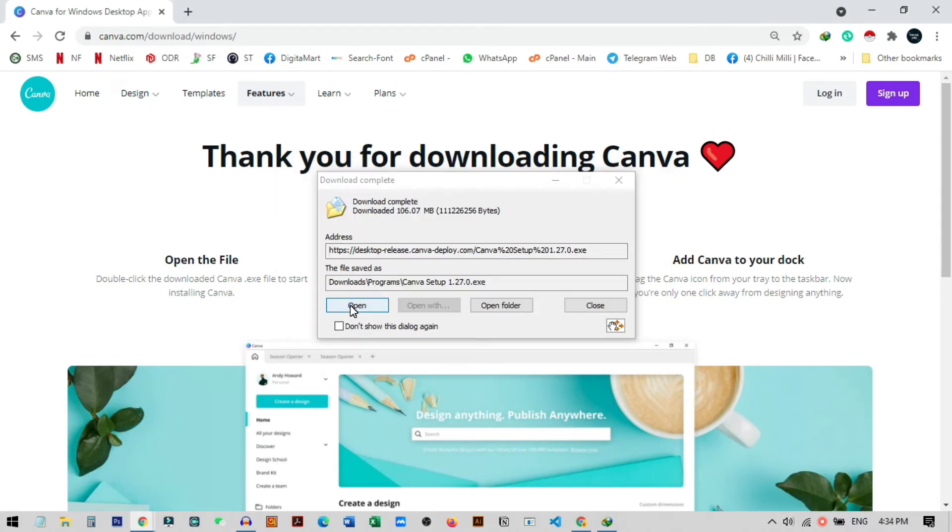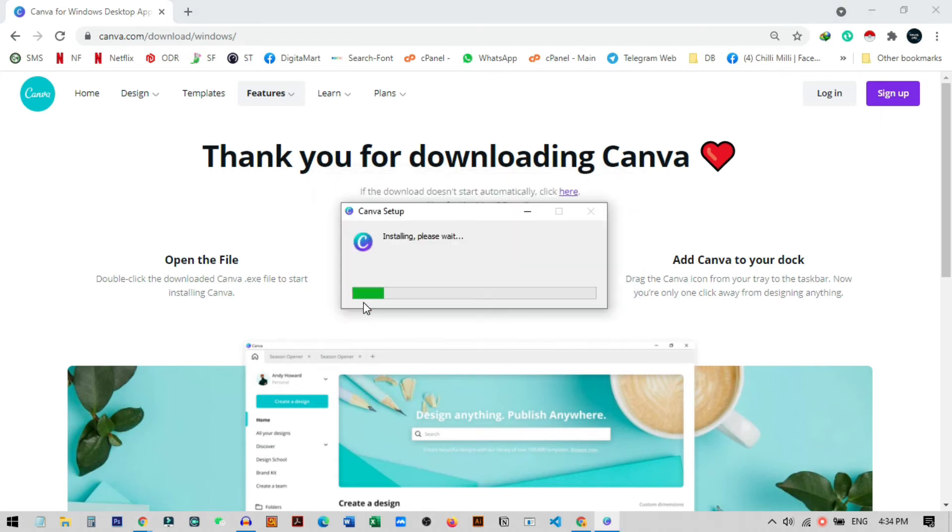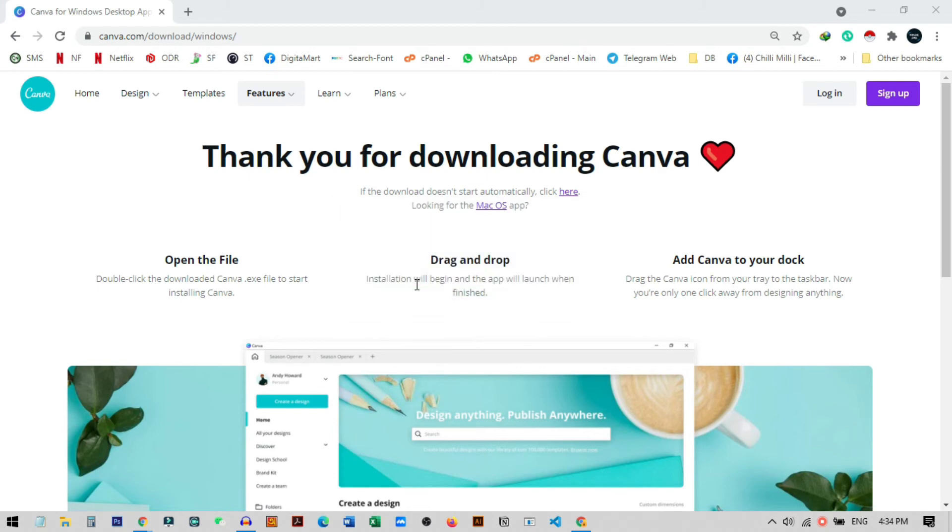So you can see download has successfully completed, now you can just click on Open or you can go to your folder where the file has saved after downloading and then click on Open. Now you can see the installing has been started.